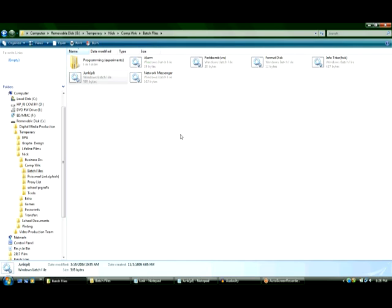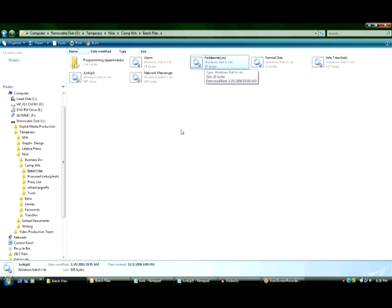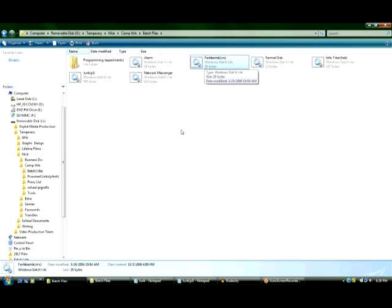It basically just sets off an alarm on your speakers. And there's a fork bomb, which that one's actually considered a virus because what it does is it opens up the command prompt over and over and over again. Like I ran it for like five seconds and it opened the command prompt like a thousand times. So if you do that to a really slow computer and let it run for hours, it's gonna crash the computer.